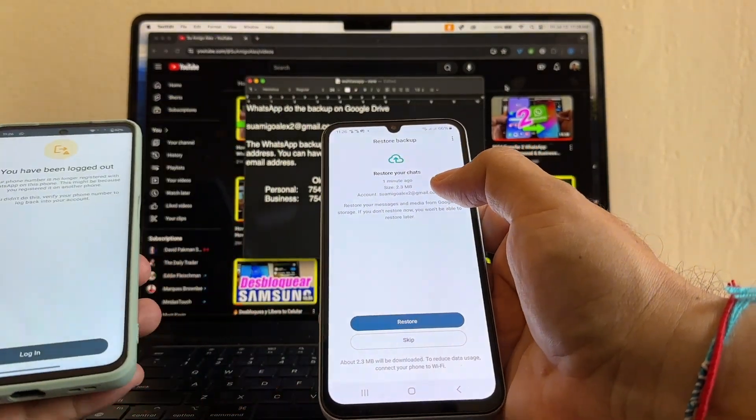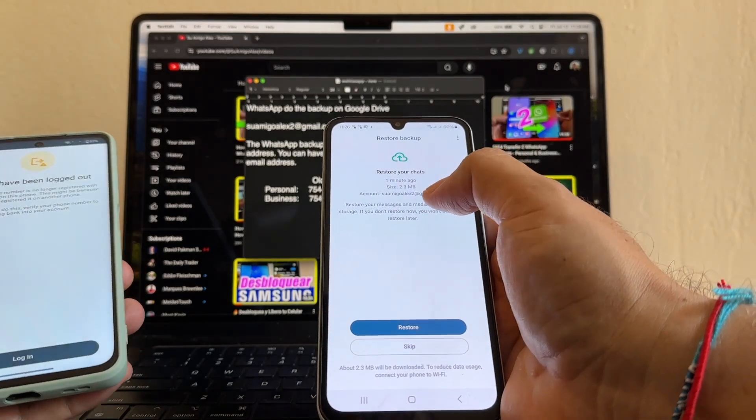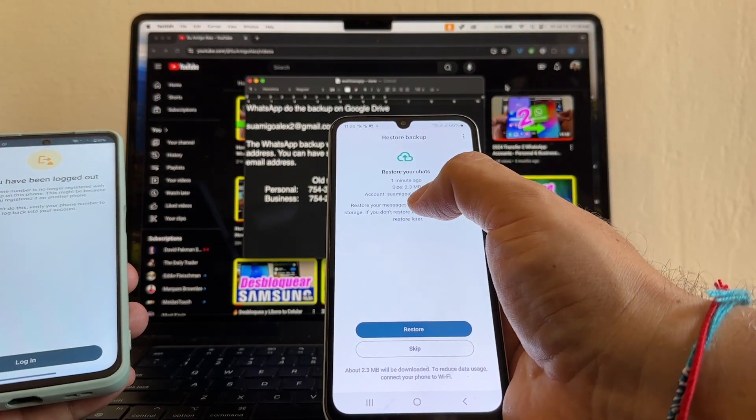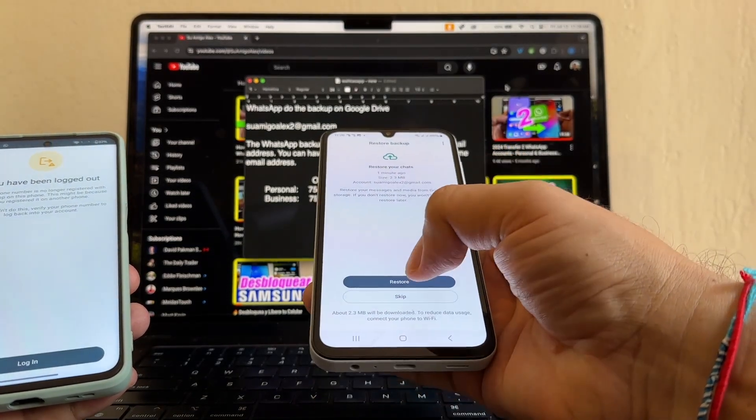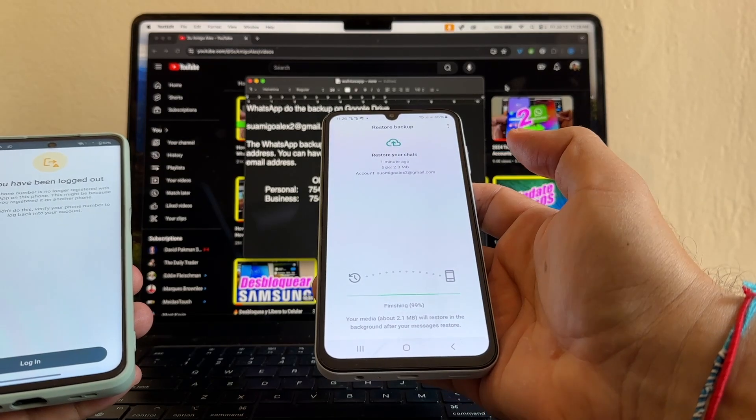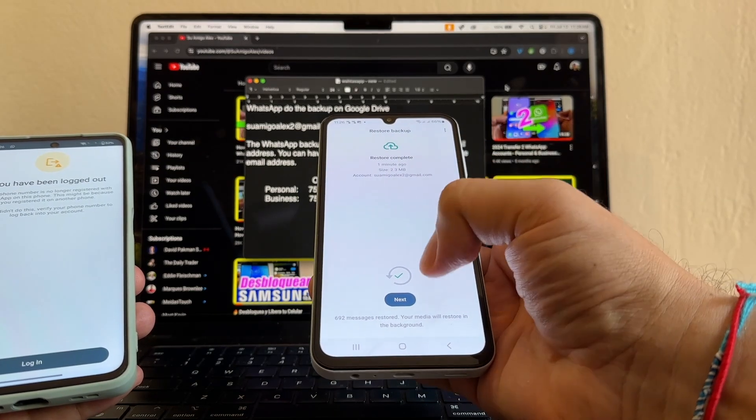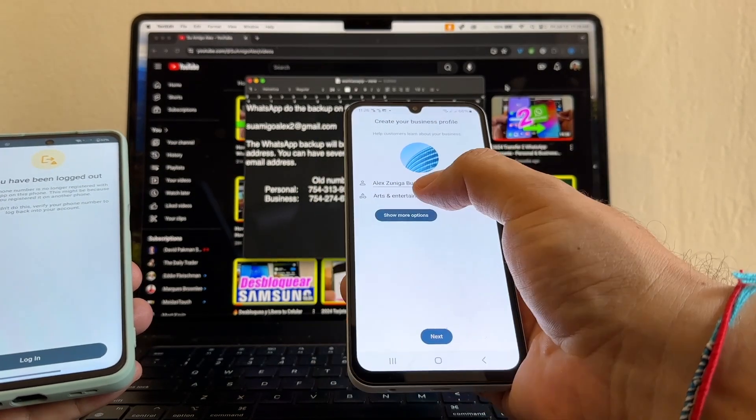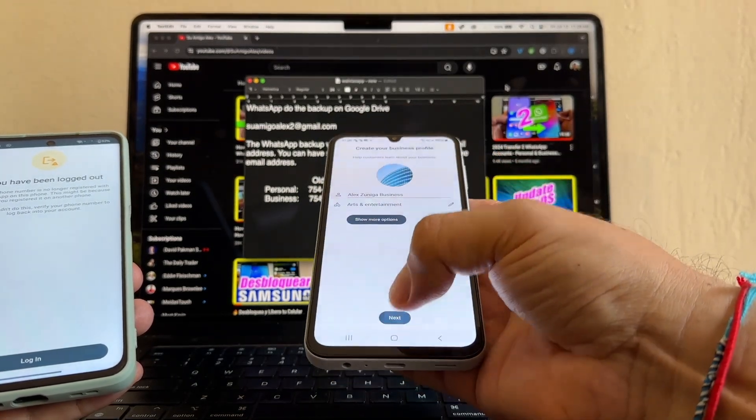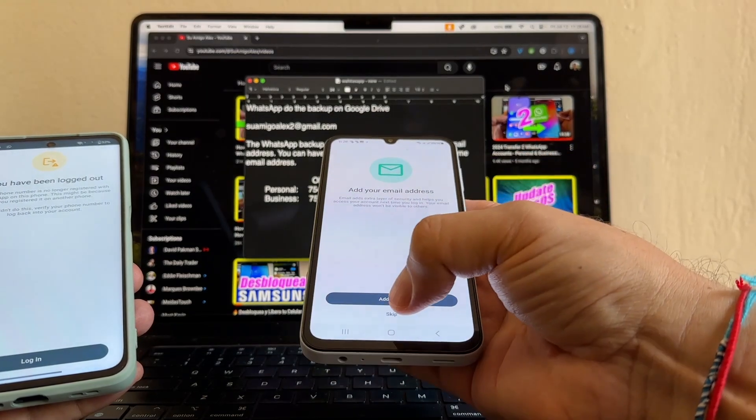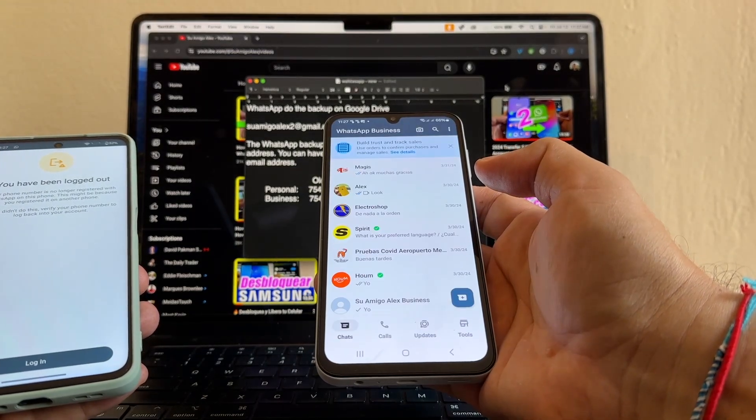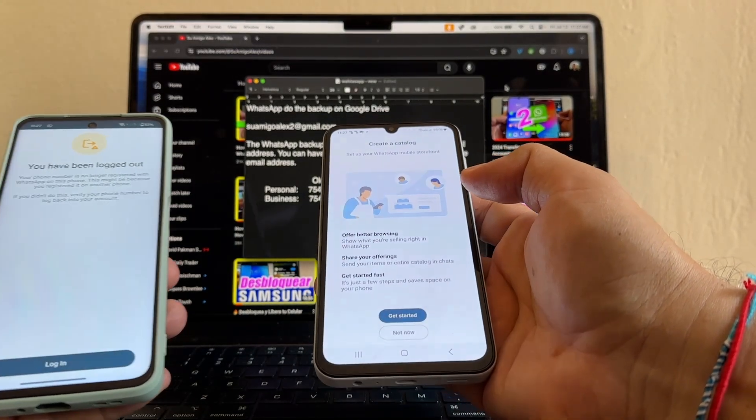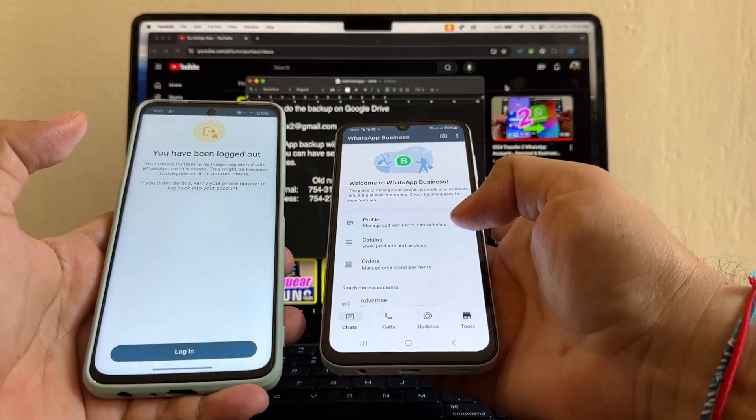And it's looking for backups. Look, one minute ago. The one we just did on suamigoalex at gmail.com. Restore. Next. Alice Business. I'm going to skip that one. And look, not now.